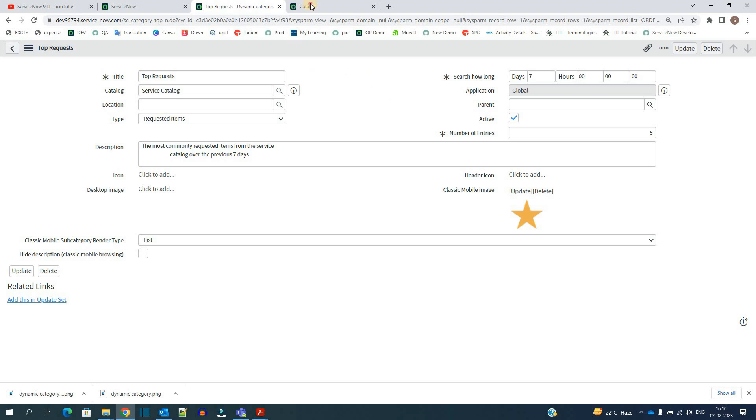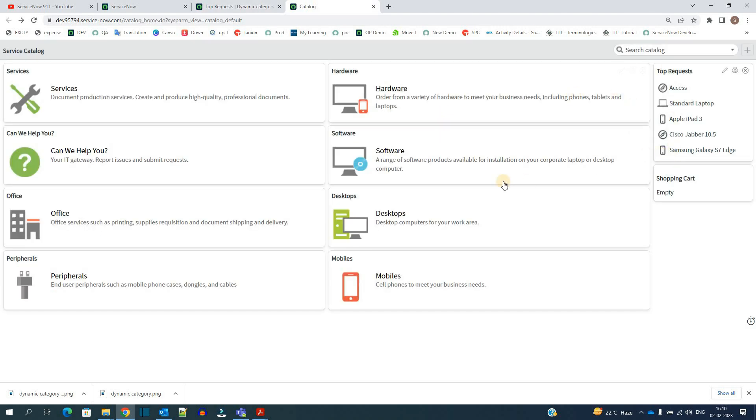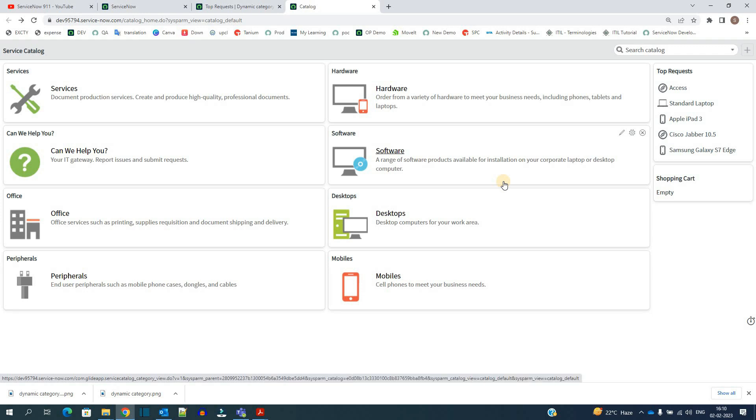So that's how this particular item list can be modified, can be changed based on the number of catalog items requested. So this is how the dynamic categories work.